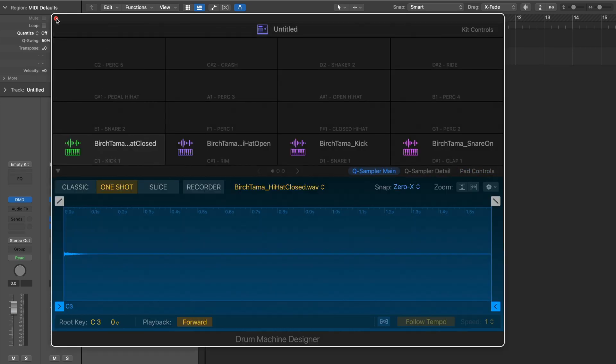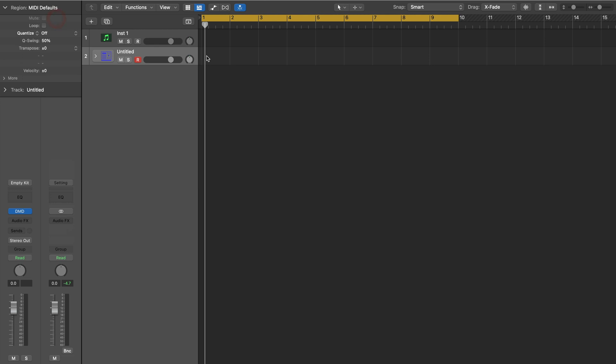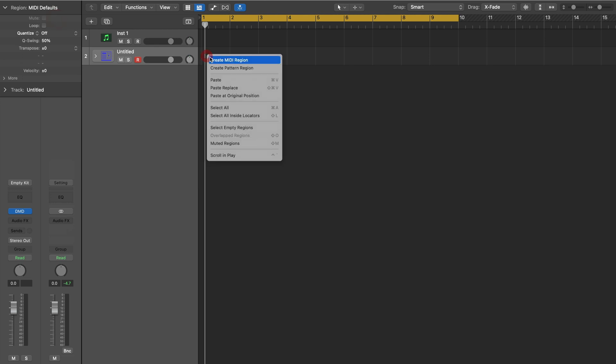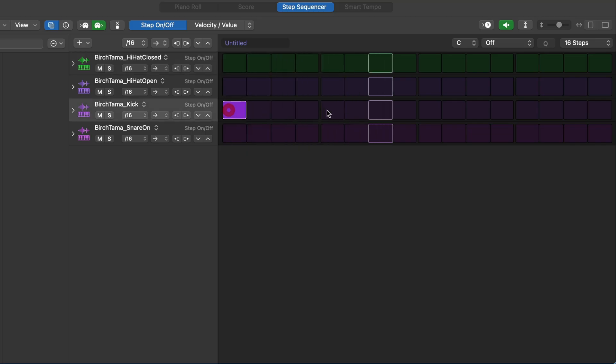Like before, let's right click to create a pattern region. Now add your steps just like we did before.